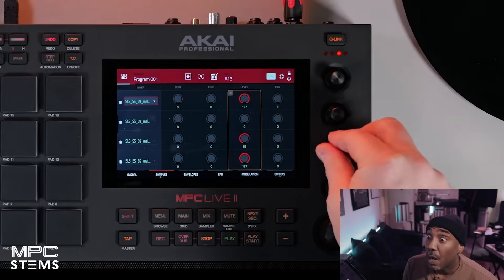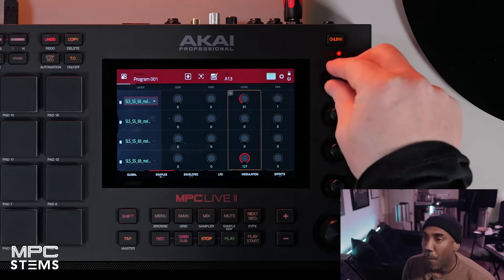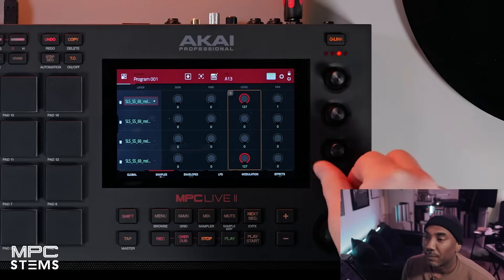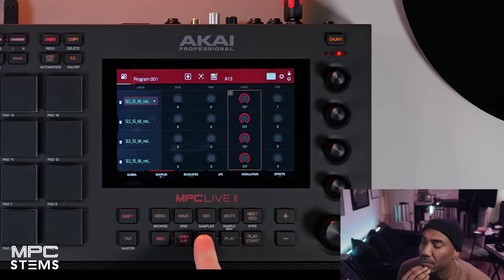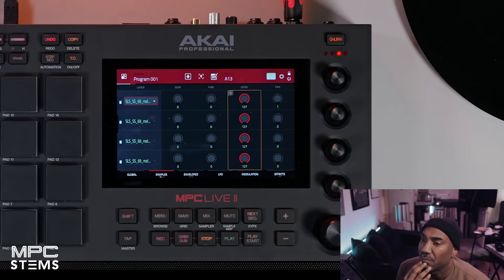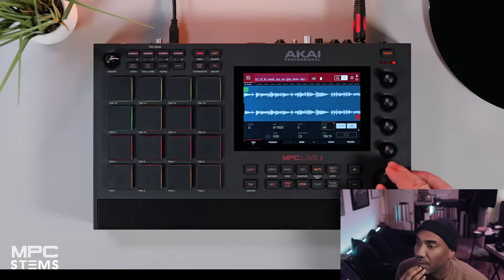In real time you can take out the bass, take out the drums, bring it back, take out the music — hold up, hold up, hold up! We haven't even got to the good stuff yet and you can do this in real time, just like Serato. I'm at a loss for words — what do y'all think so far? This is crazy. Let's bring back the music.